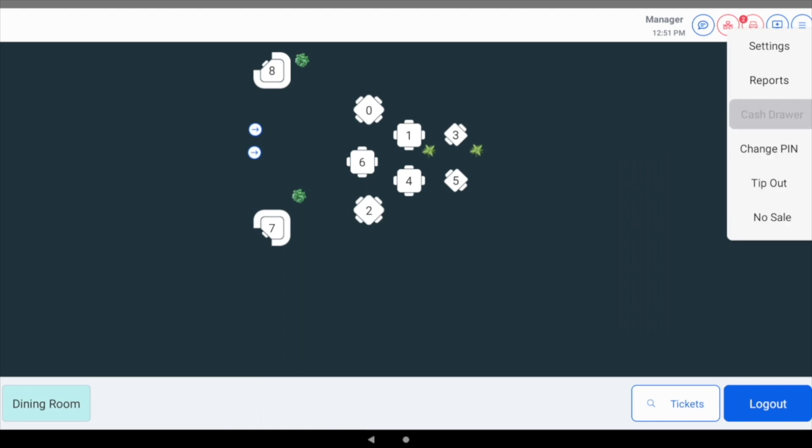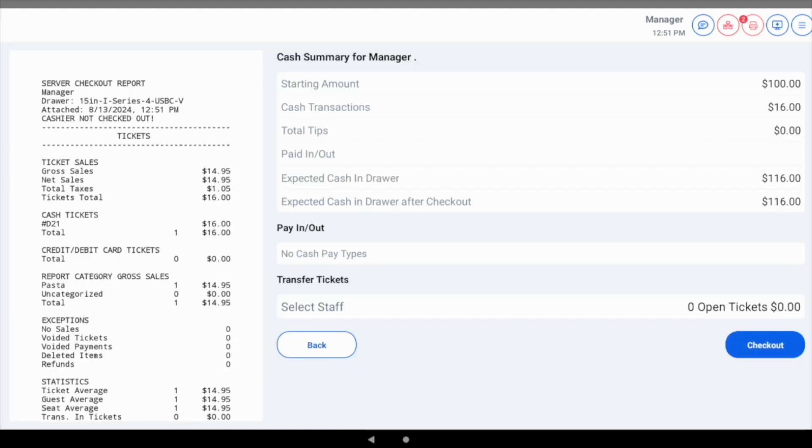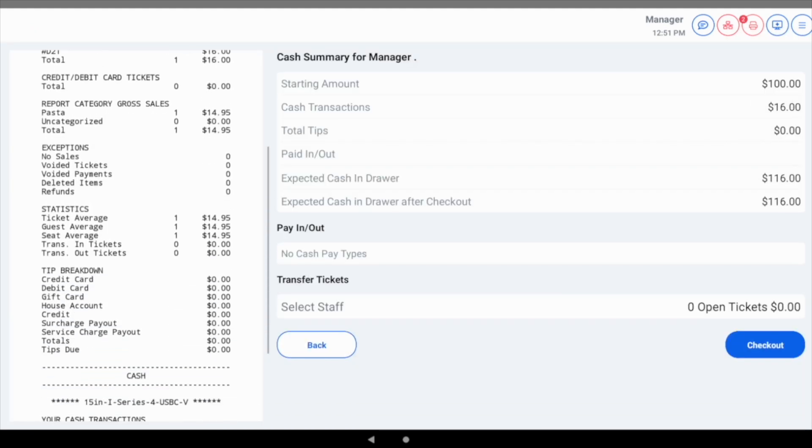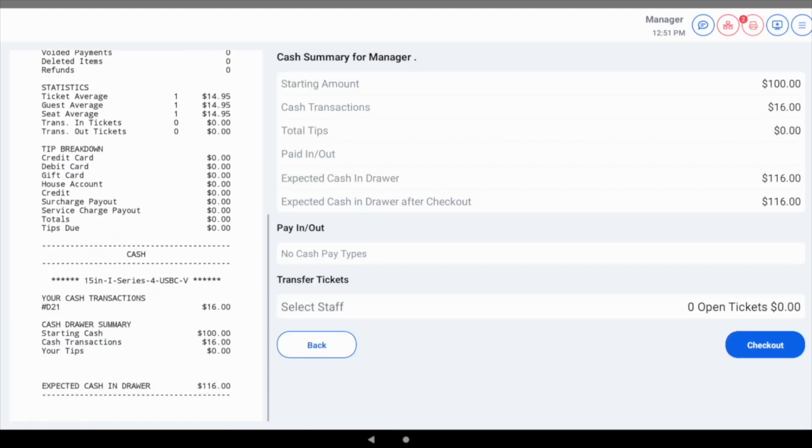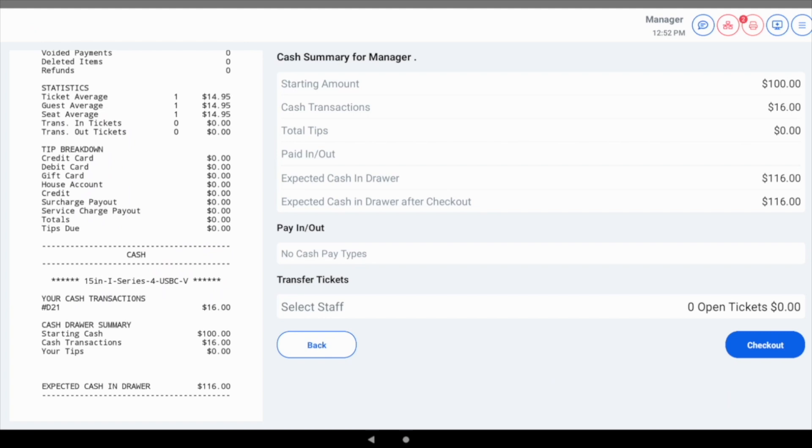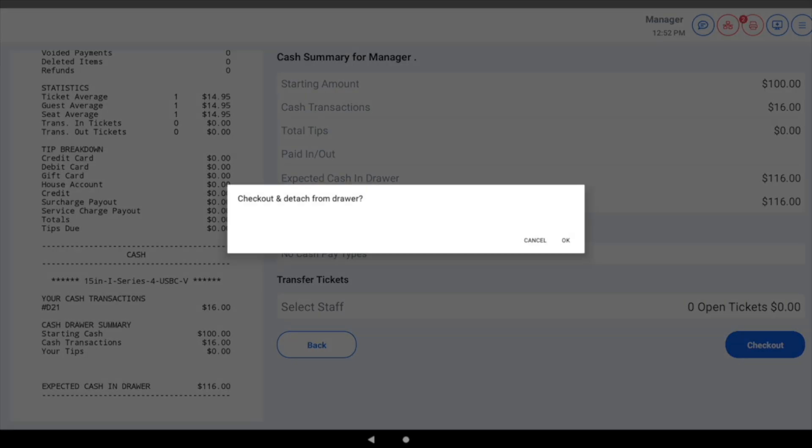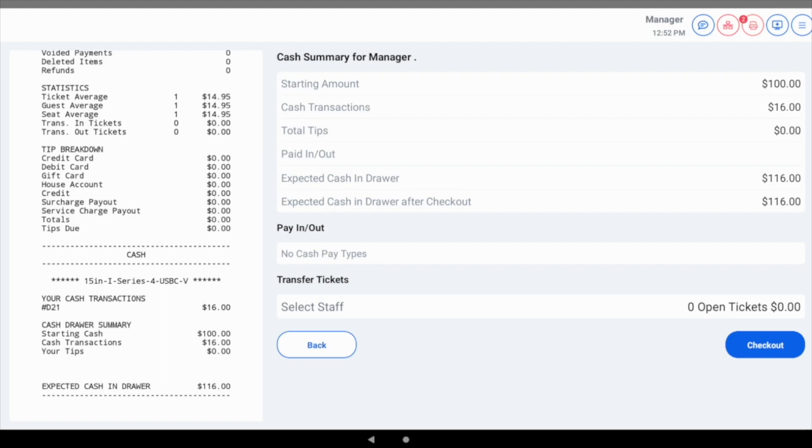Tap the user menu icon and choose cash drawer. You will be presented with a similar screen to server banking checkout, showing all relevant information such as expected cash in the drawer. We can now complete the checkout process.